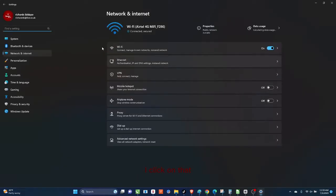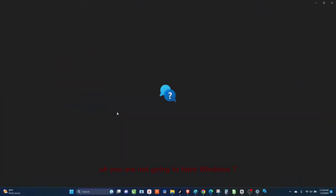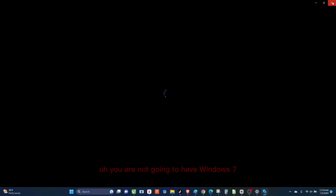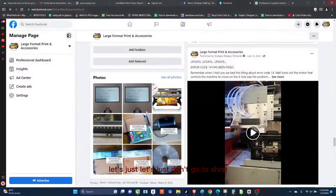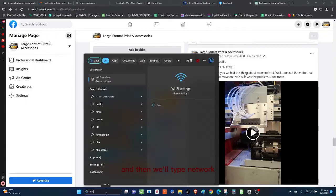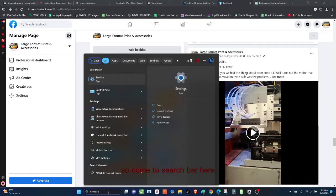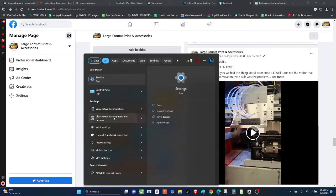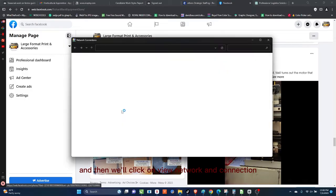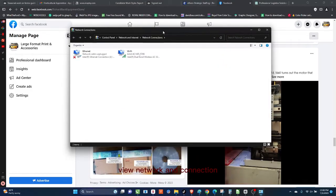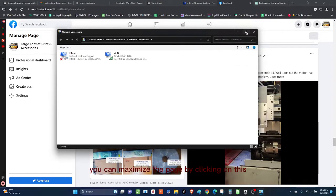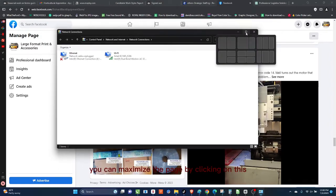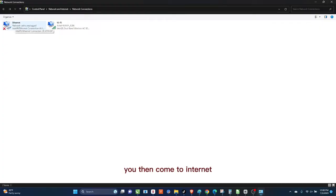I click on that, then I would come to Ethernet and I would click on that. You are not going to have Windows 7 do all of this. Wait, let's just don't go to that route. Let's just come here and then we'll type network. So come to the search bar here and then we'll type network and then we'll click on View Networks and Connection. When we say View Network and Connection, it's going to bring out this page.